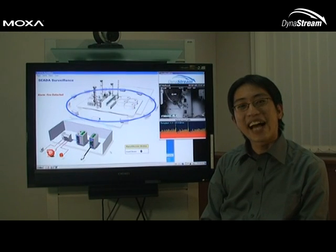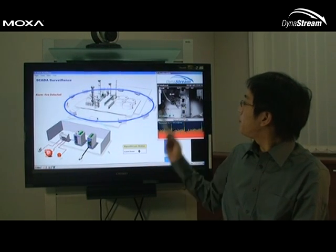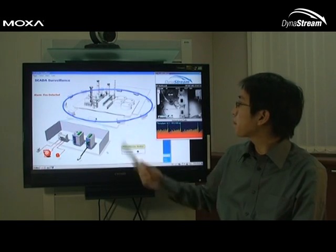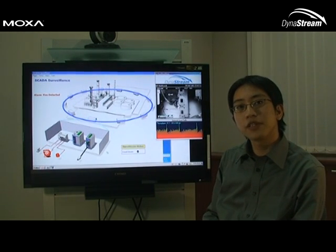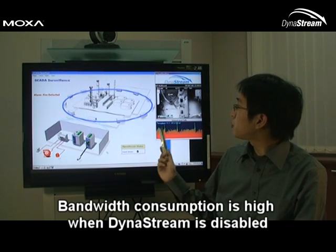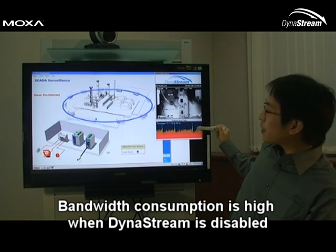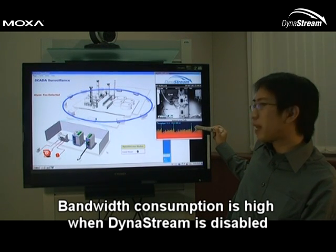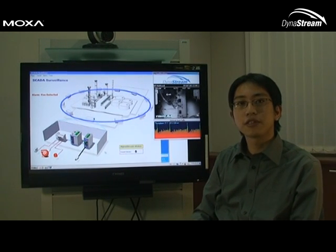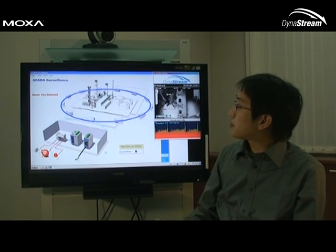Let's take a look at Dynastream in action. Here is a SCADA network with video surveillance. In this simulation, we'll be using a SciTech SCADA system and a vPort 461 as the demo unit. Right now the video is transmitting at 25 frames per second, and as you can see in this graph, it's consuming a substantial amount of bandwidth. But that's okay, because under normal network conditions the system can handle this level of bandwidth consumption.